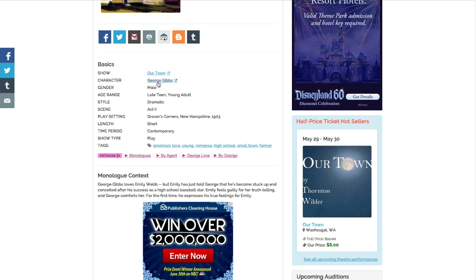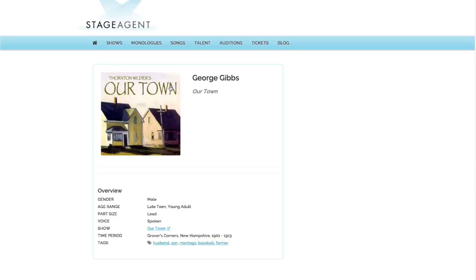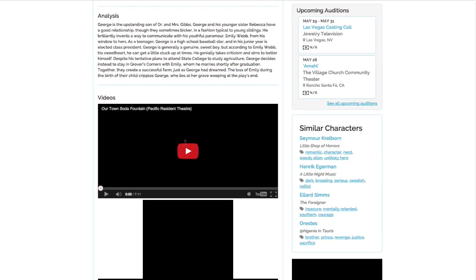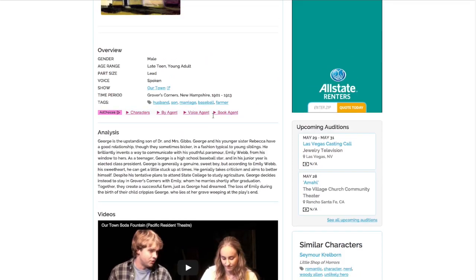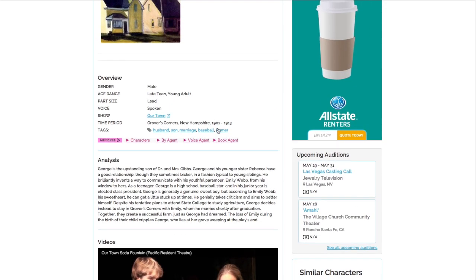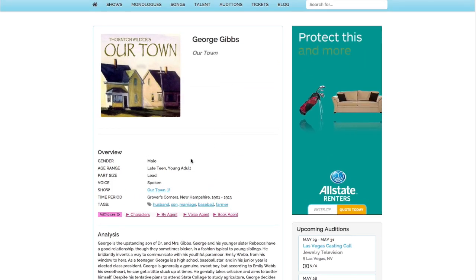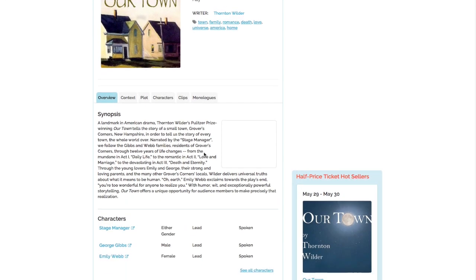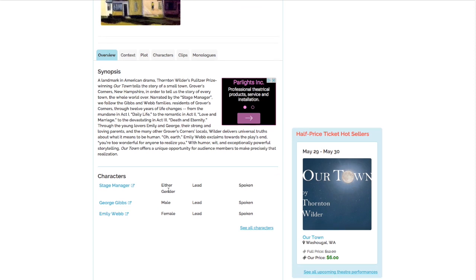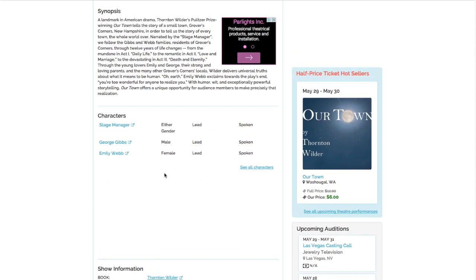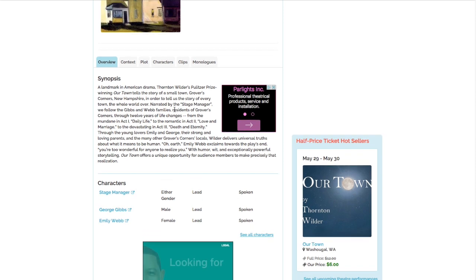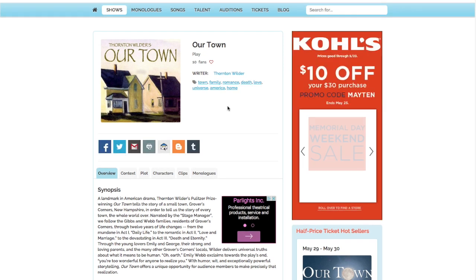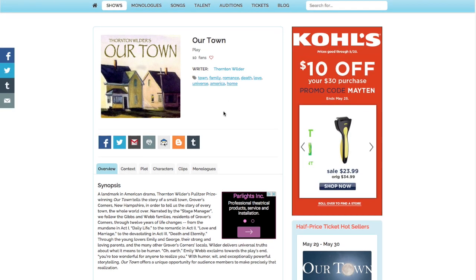So now I can click on the character George Gibbs and read all about him and see some videos of other people playing that character, which is very useful. And finally, I can read about the show, and if I want, I can read about all the other characters in the show. So by the time all is said and done, I will be an expert performer of this monologue because I will understand the character, the context, and the show from where this monologue came from.